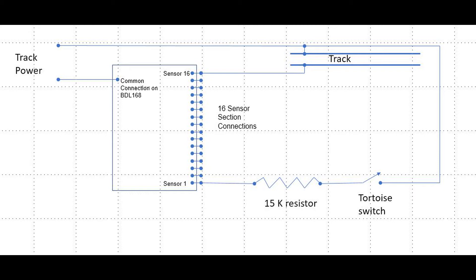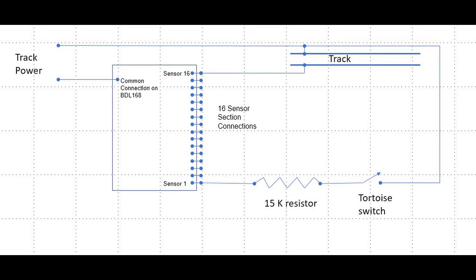So the engine or other resistance car, such as a lighted passenger car or a car with resistance wheel sets, will create resistance across the track, thus creating a flow of current from the two sides of track power through the BDL 168, which senses that current flow and sends a signal to JMRI indicating that track segment is occupied or active.